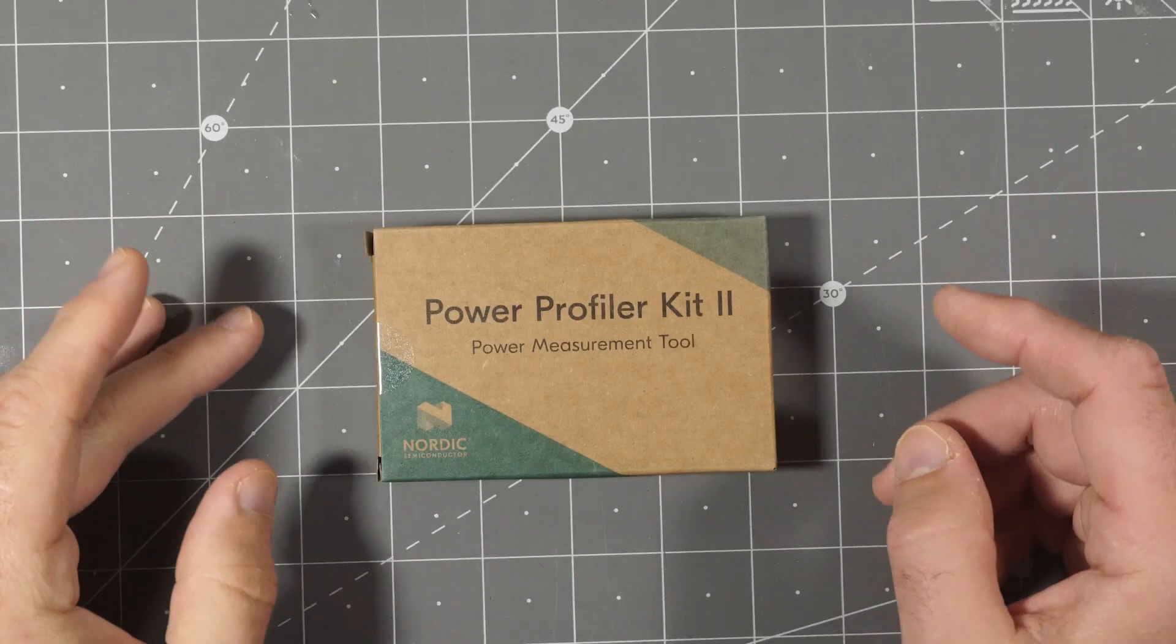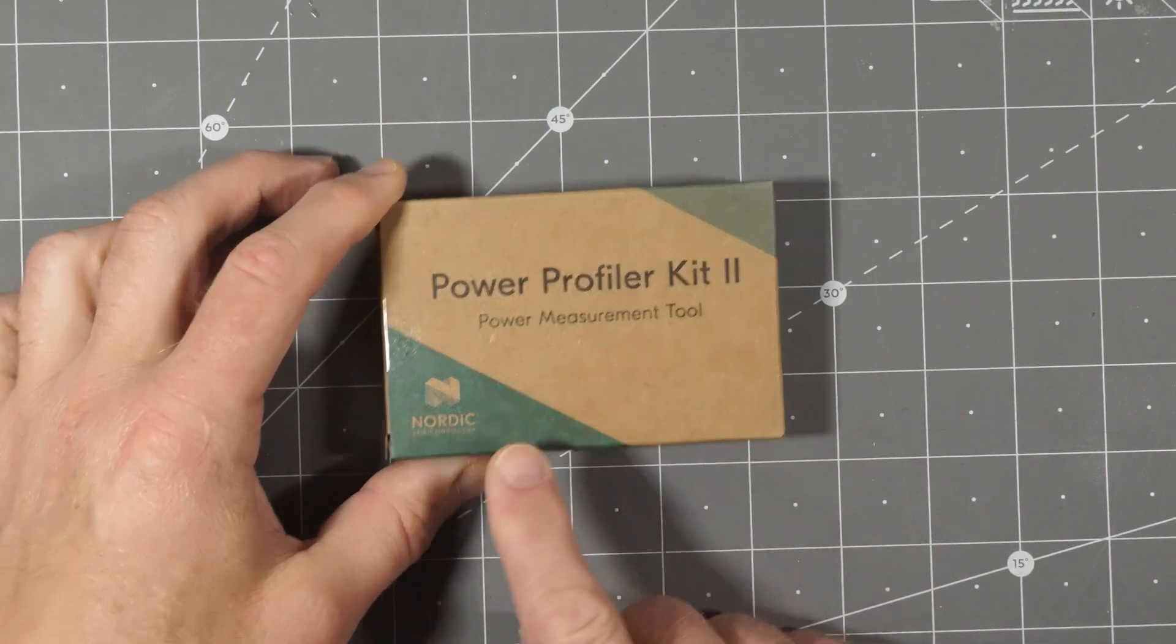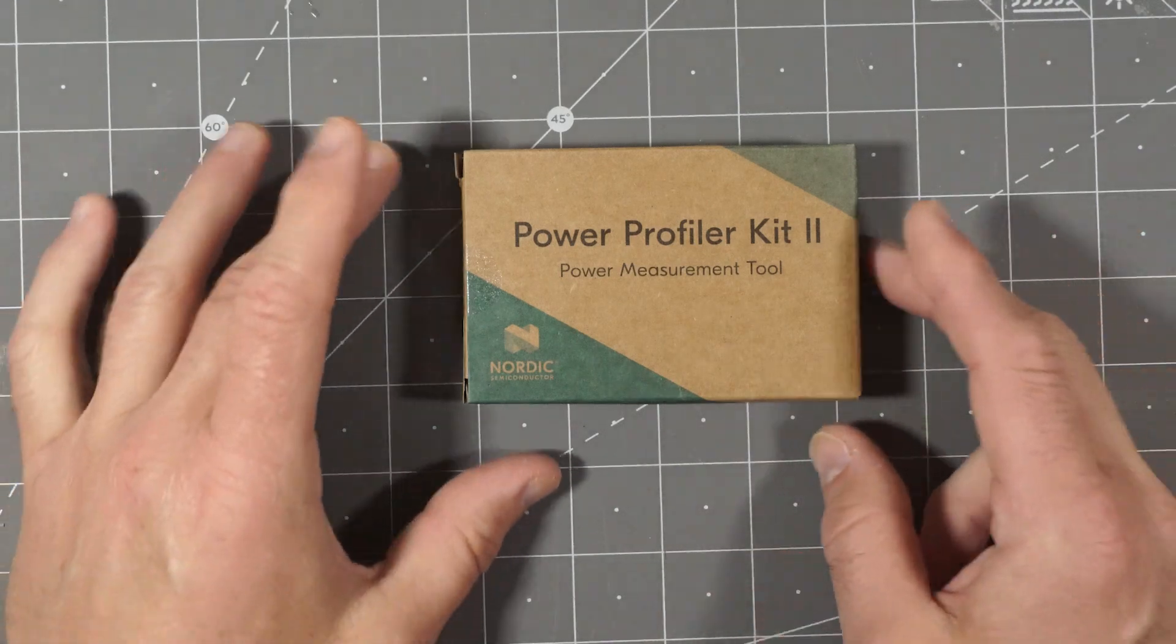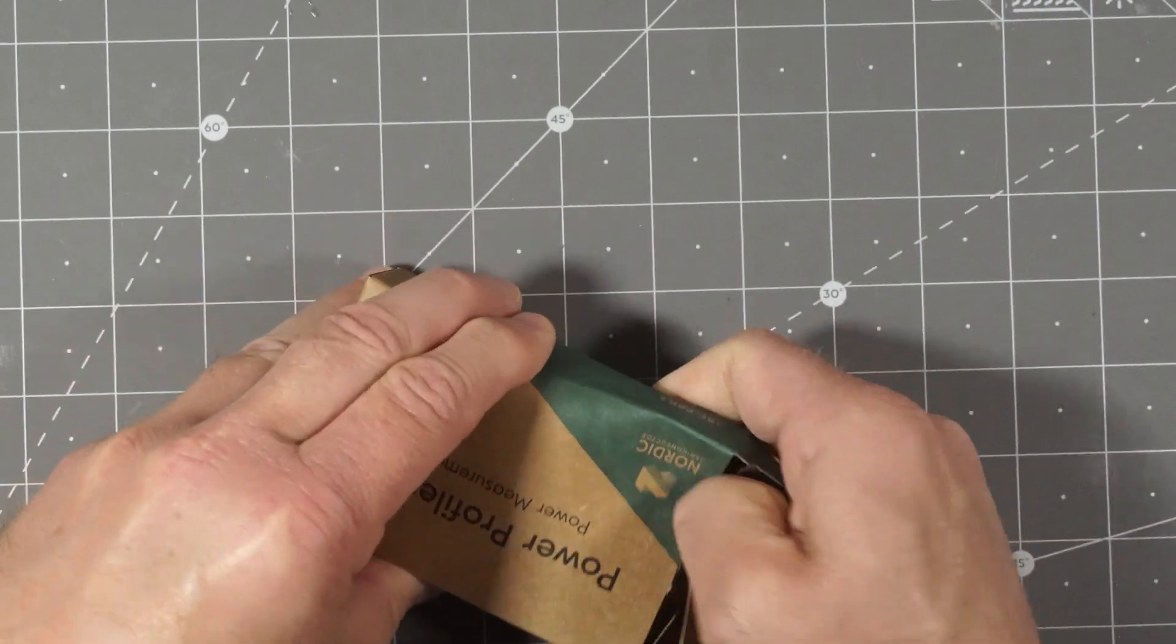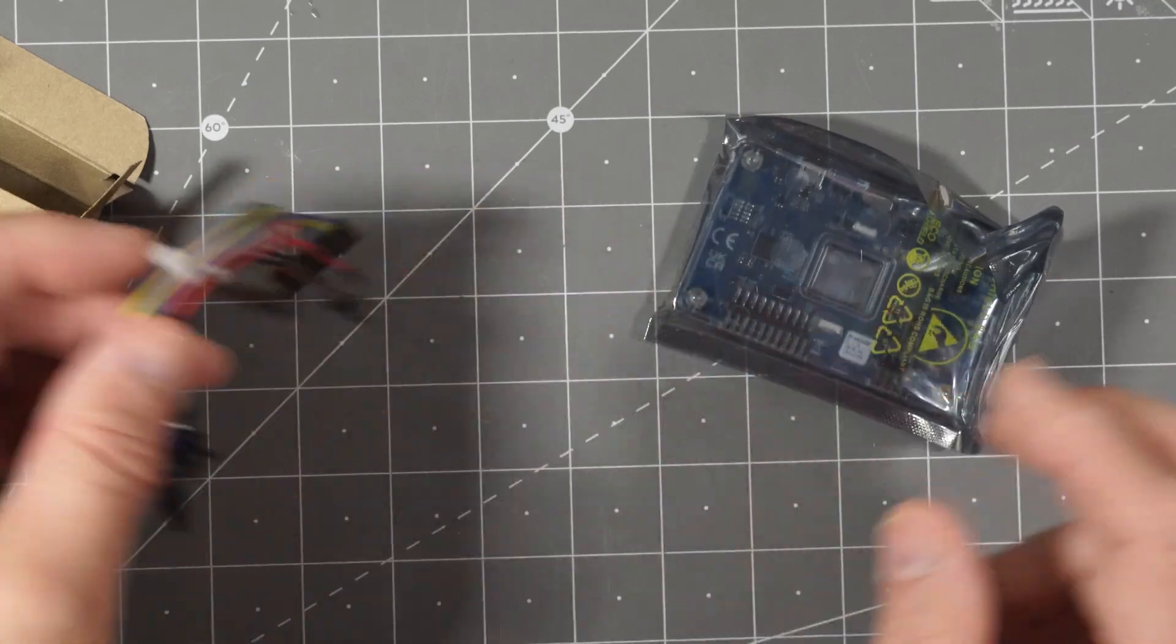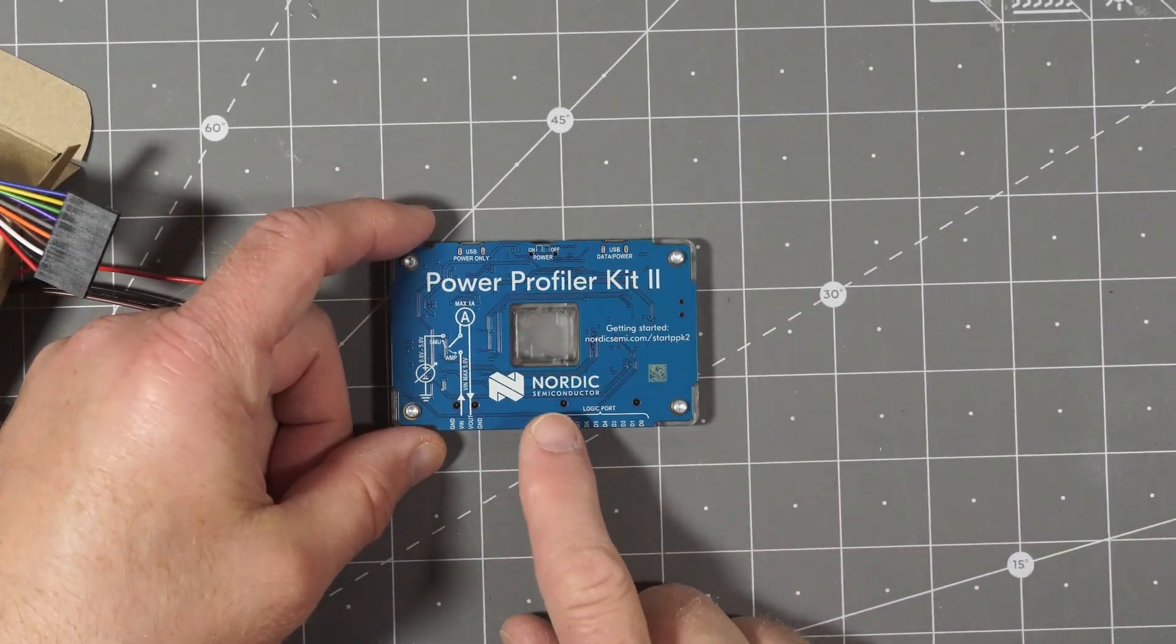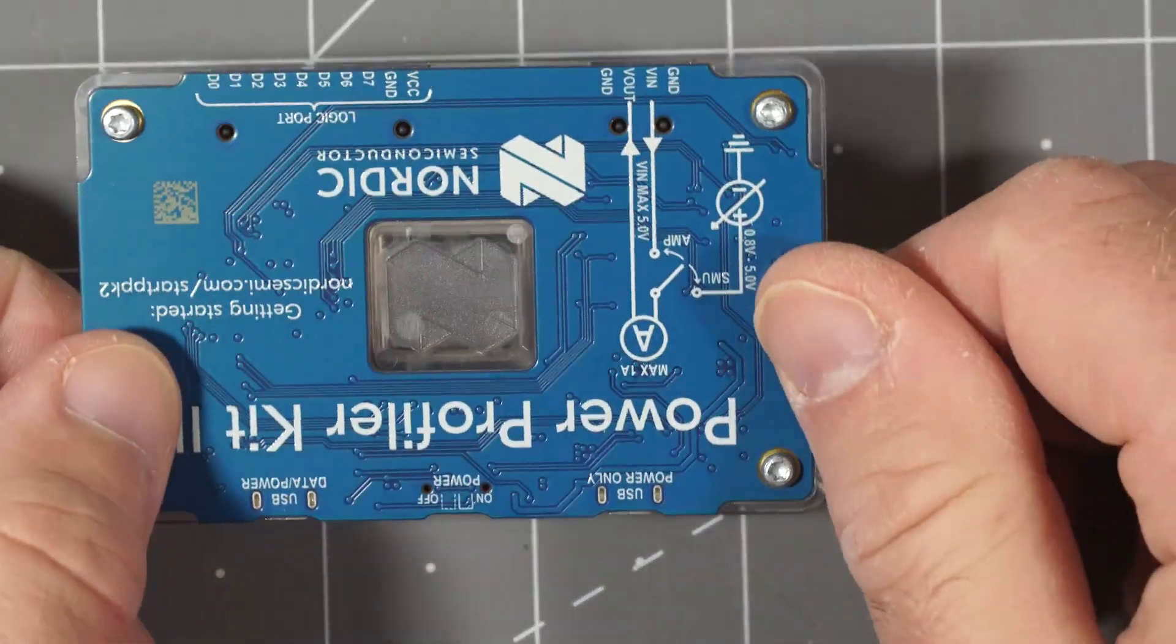So the other thing I'd like to take a look at is this Power Profiler Kit 2, Power Measurement Tool. The Nordic semiconductor stuff, it's supposed to be very, very power efficient, so that would be very cool to test this out. I like these nice little thin cardboard boxes, kind of neat. Jumper wires, that's good. Power Profiler Kit 2 by Nordic Semiconductor. Pretty little board.